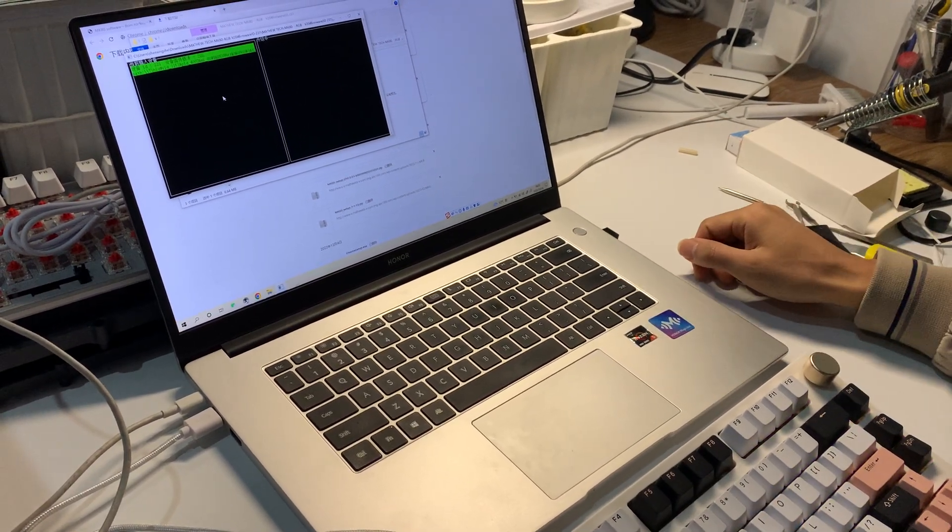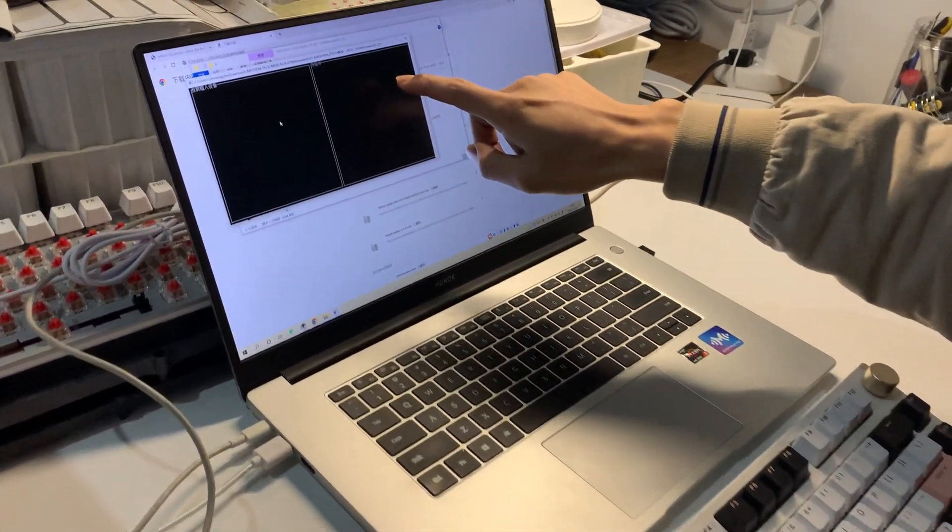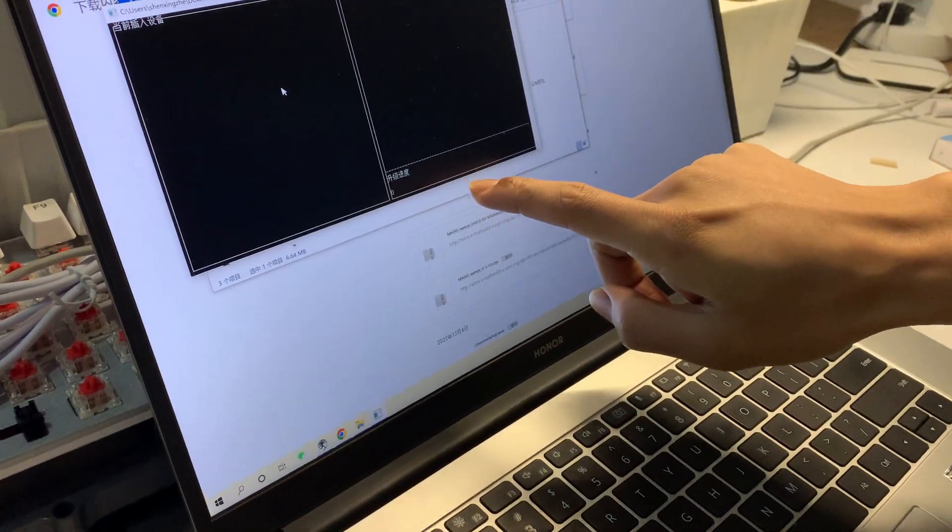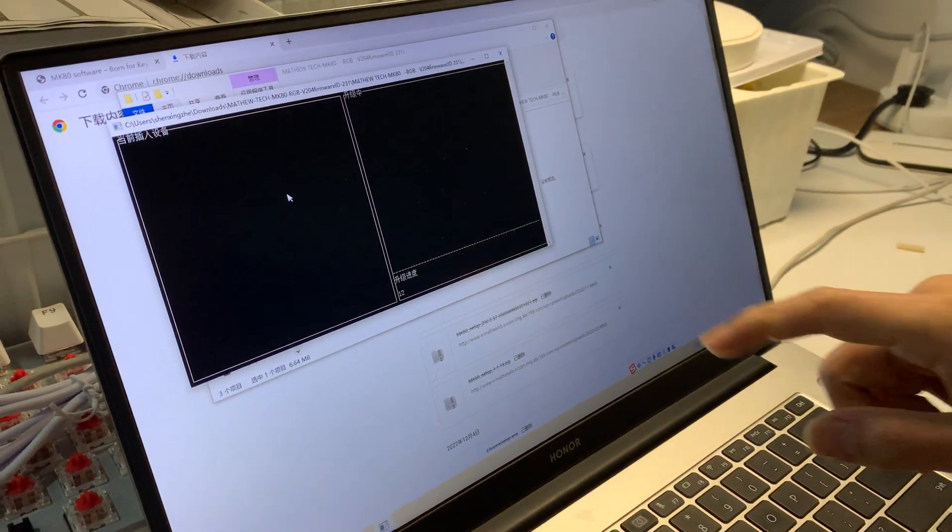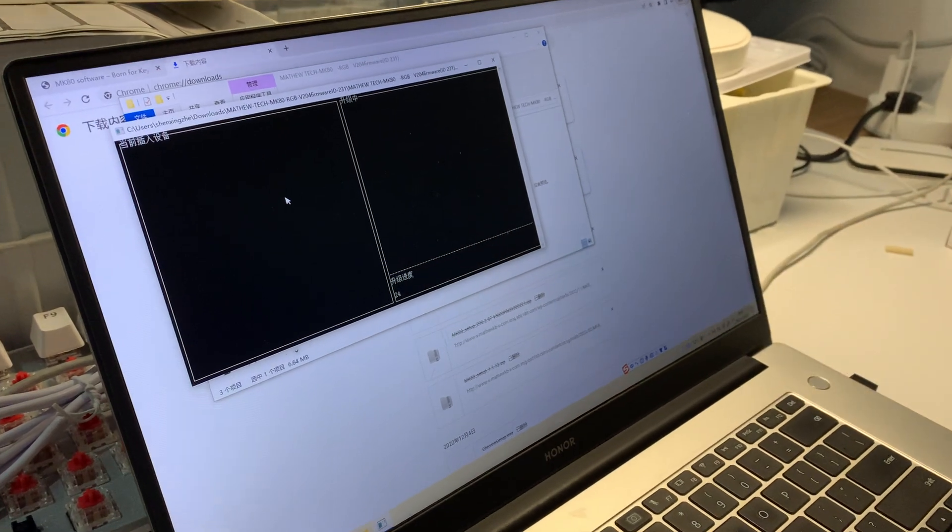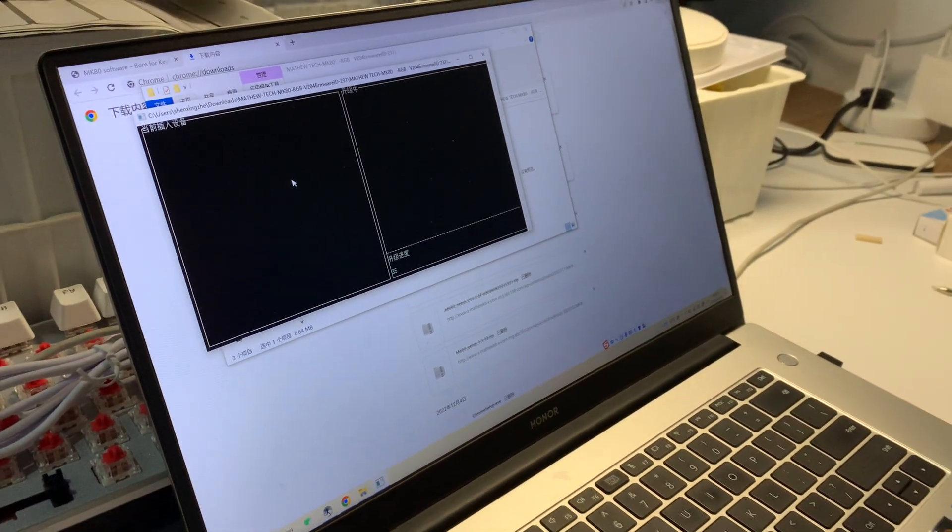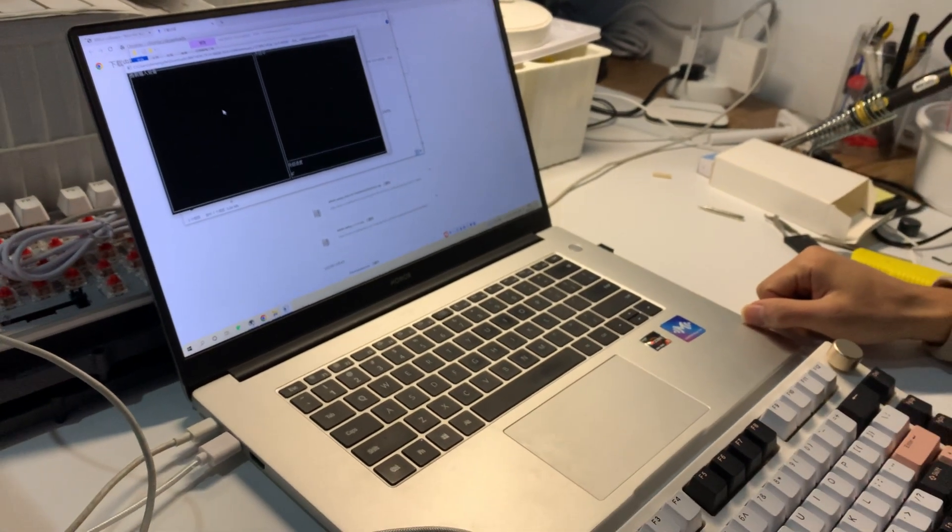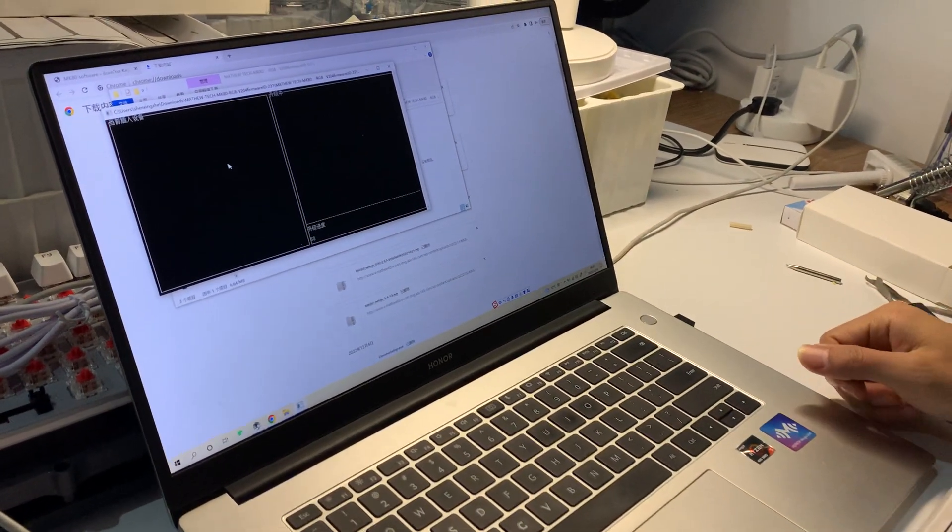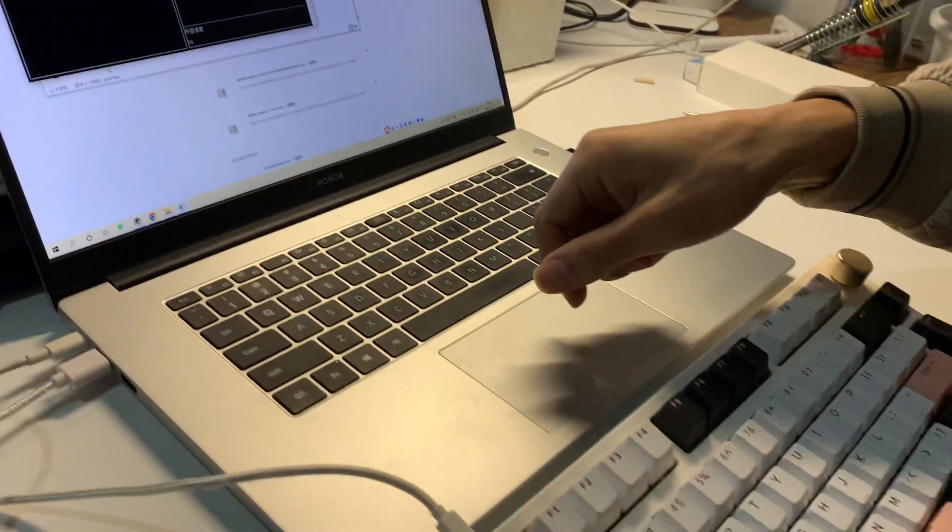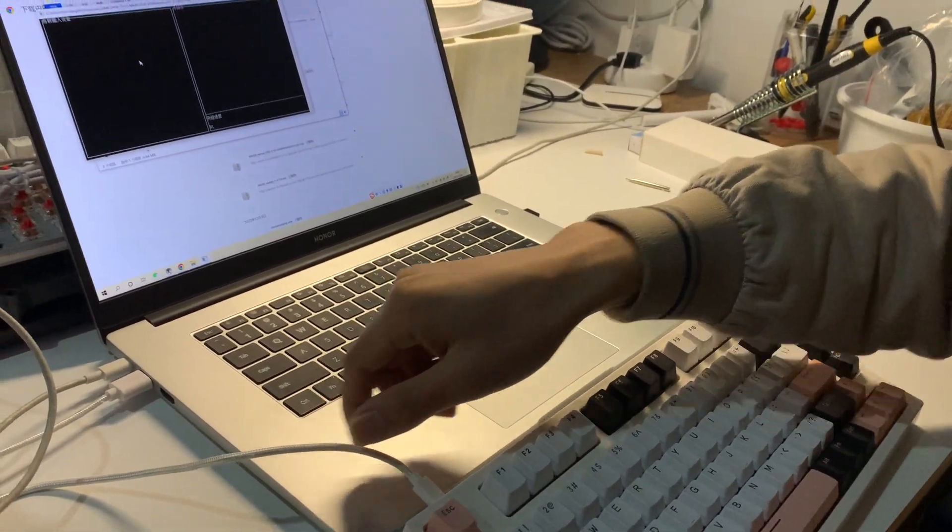So here you see it's upgrading now - it's at 1%. When it reaches 100%, it means finished, so we can wait. During the upgrading, please don't disconnect the cable, don't unplug the cable, or it may damage the keyboard. So keep it wired during upgrading.